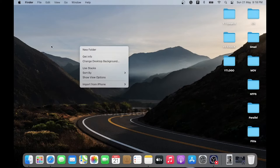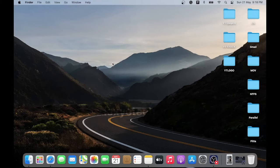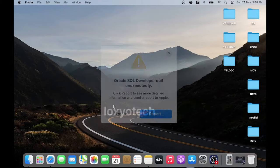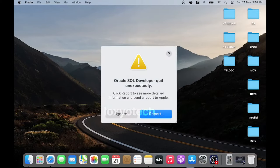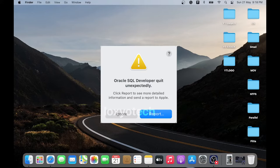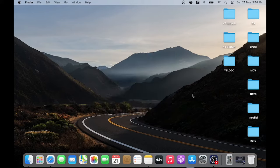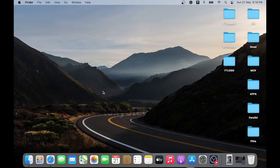Hello guys, welcome back to Loxio Tech YouTube channel. Today in this video I will show you how to fix the problem when macOS software or apps are not opening properly or crashing while trying to open them.